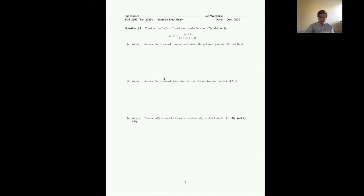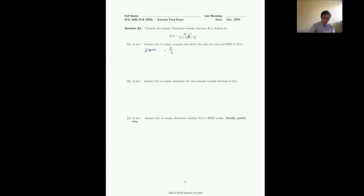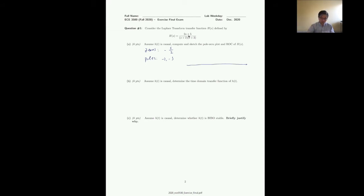Let's get started on Problem 1. We consider a Laplace transform transfer function H(s). H(t) is given as causal — if it is not given you need to discuss all possible cases. We compute and sketch the pole-zero plot and region of convergence of H(s). The zeros are where the numerator equals zero: s = -5/2. The poles are s = -2 and s = -3. Because it's causal, the ROC is to the right of the rightmost pole.